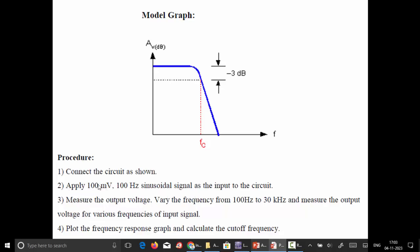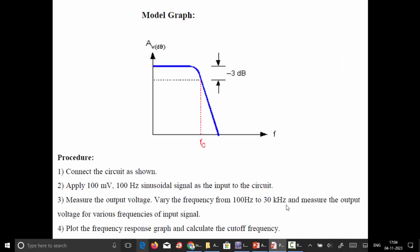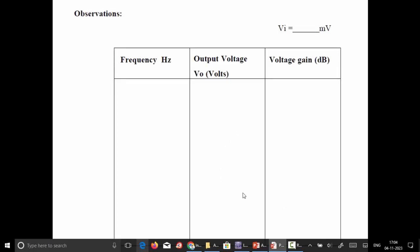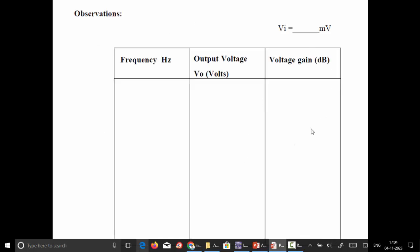The procedure is: connect the circuit, apply a 100 millivolt 100 Hz sinusoidal input from the waveform generator, and vary the frequency from 100 Hz to 30 kilohertz. Measure the output voltage for various frequencies, then plot the frequency response graph and calculate the cutoff frequency. The input voltage is 100 millivolt and the corresponding voltage gain is calculated as output voltage divided by input voltage in the decibel scale.